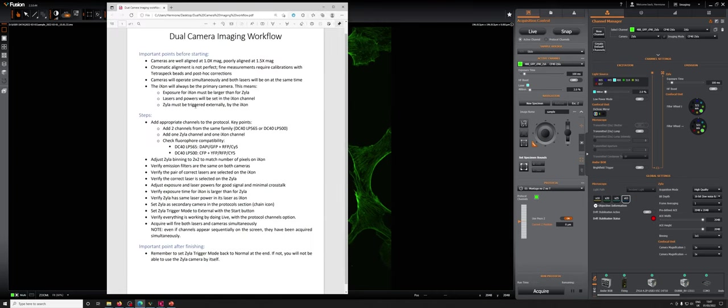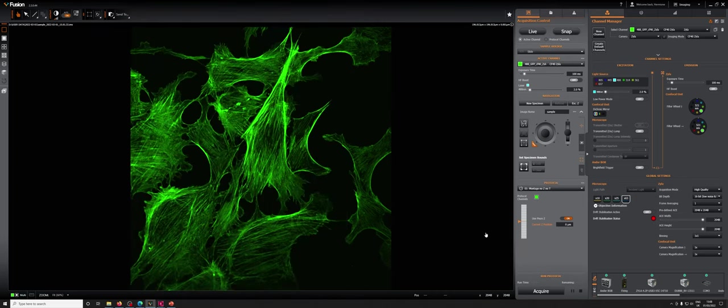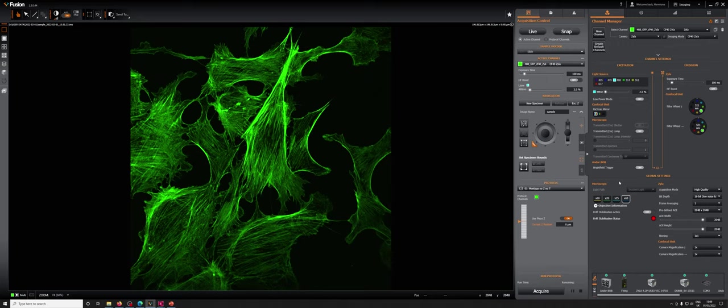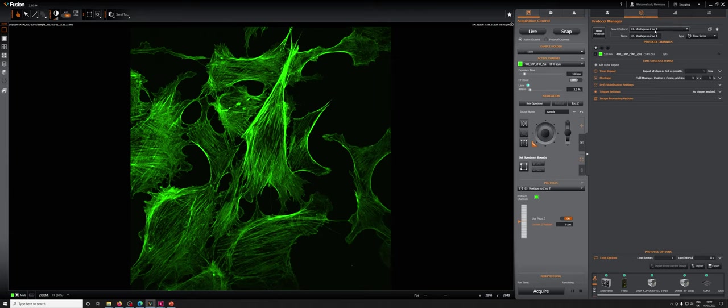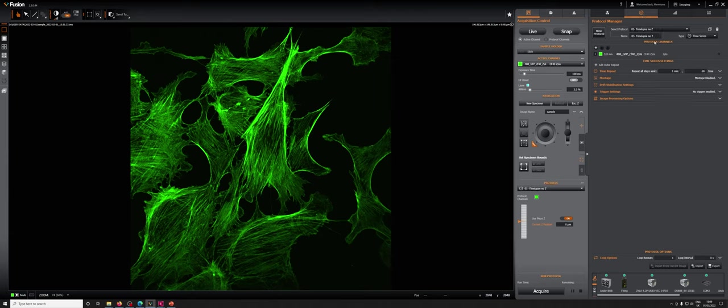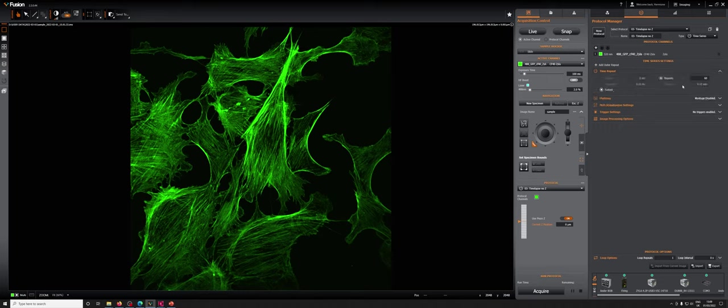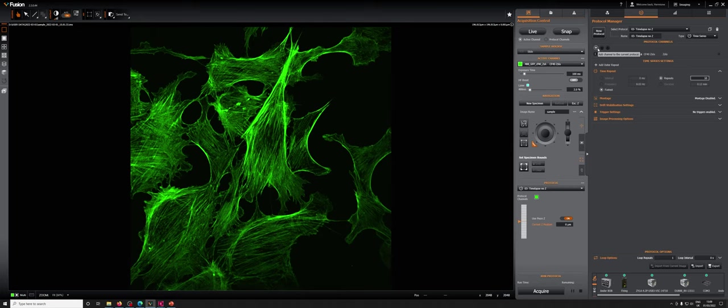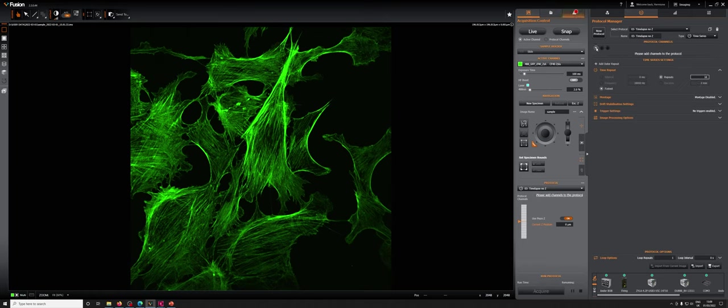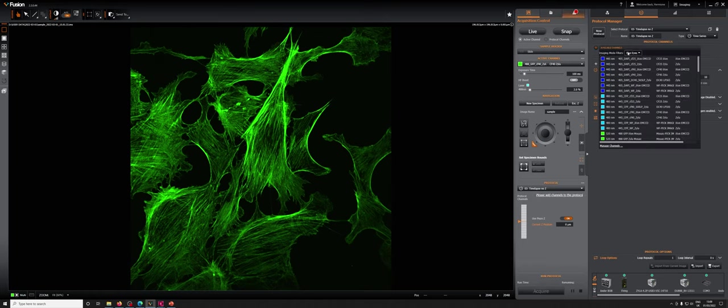So what I'm going to do now is just go over these steps and set up an example so that you can see the different steps in this workflow. The first step is going to be to add appropriate channels to the protocol. So we're going to go to a protocol, I'm just going to set up a time lapse without Z to make it simple. I'm going to go as fast as I can and just take 10 images. And here, where we add channels to the protocol, I need to make sure that I add channels that are properly calibrated for dual imaging.